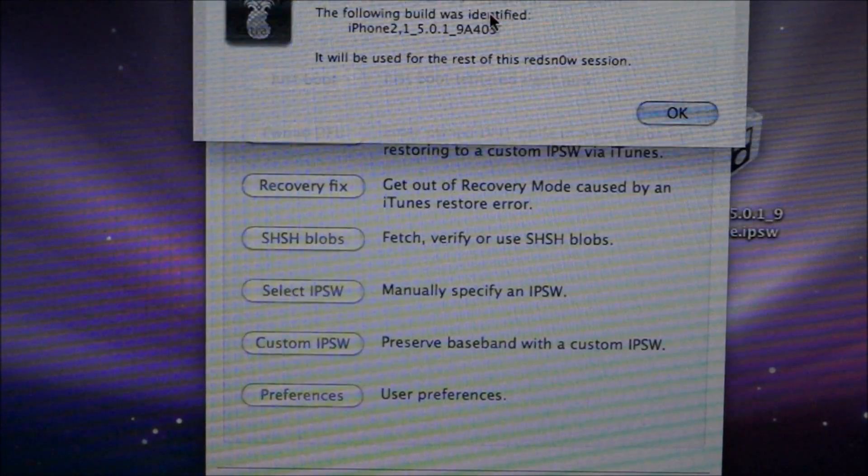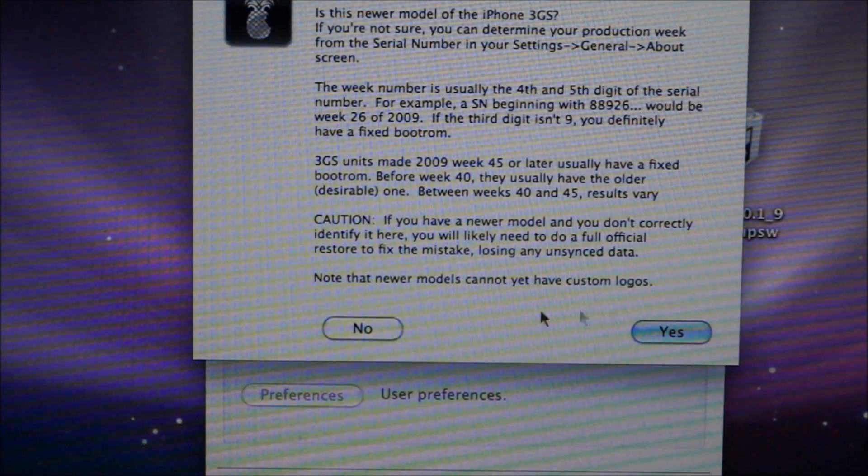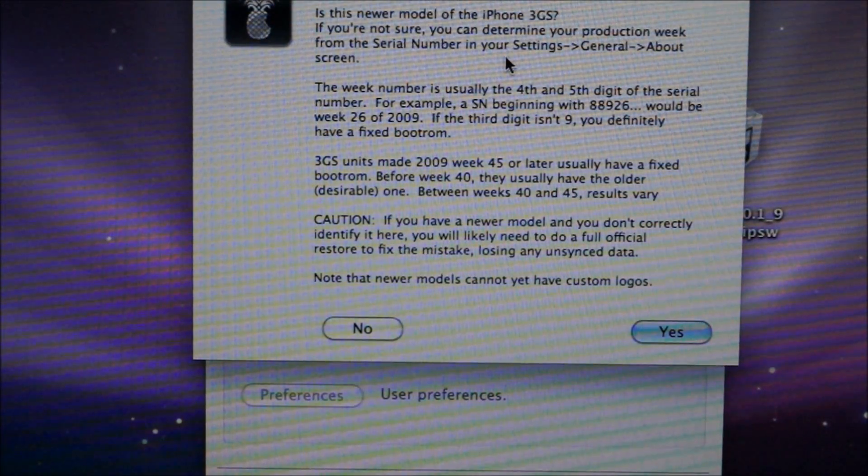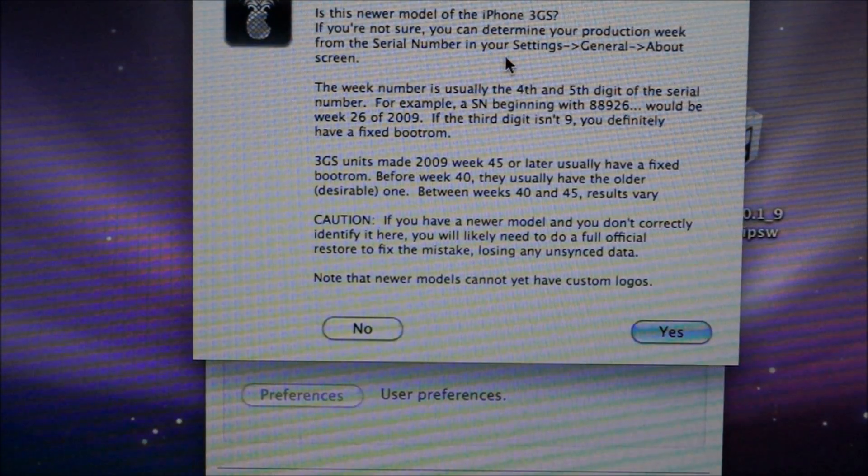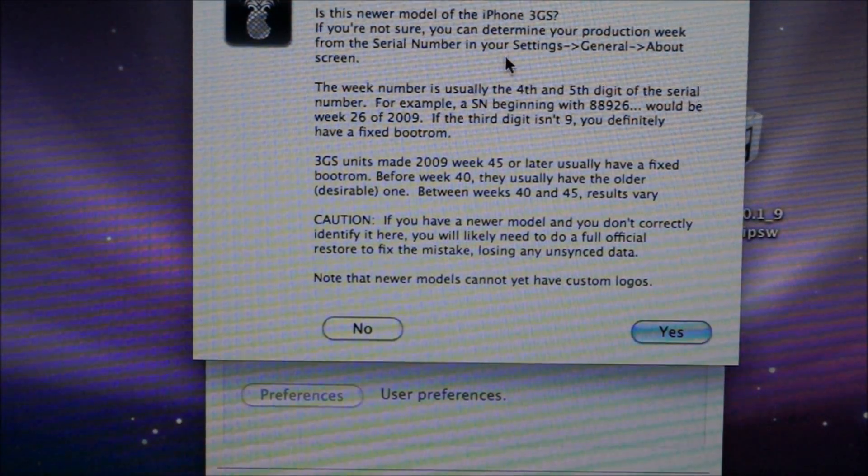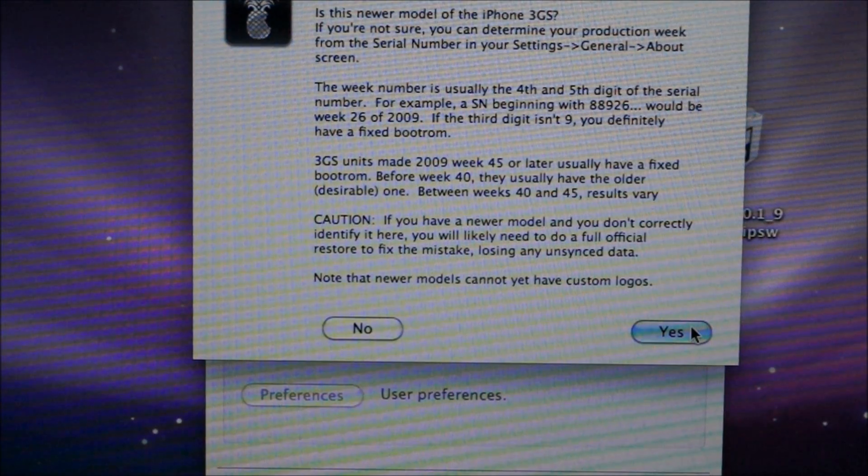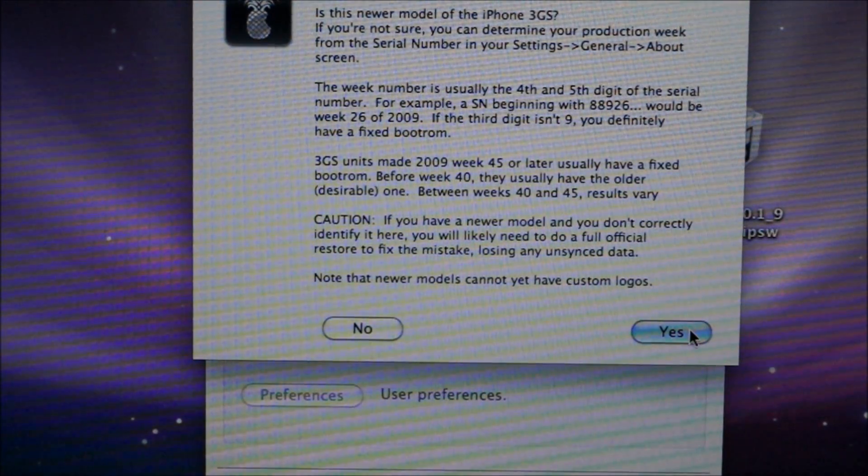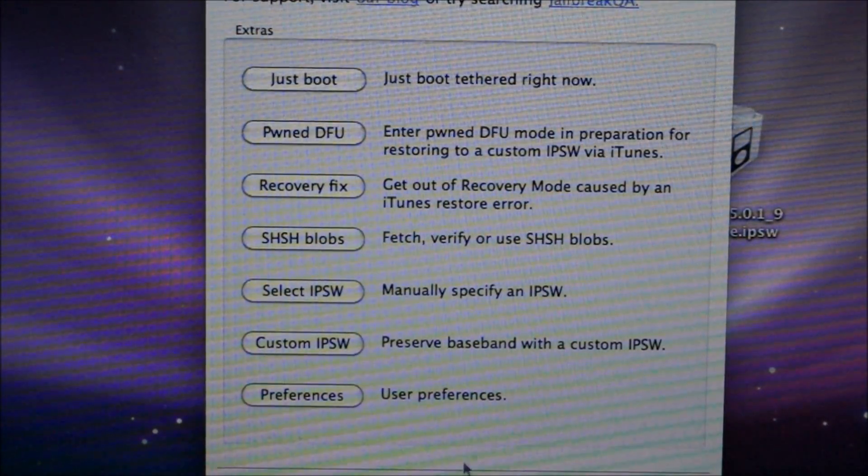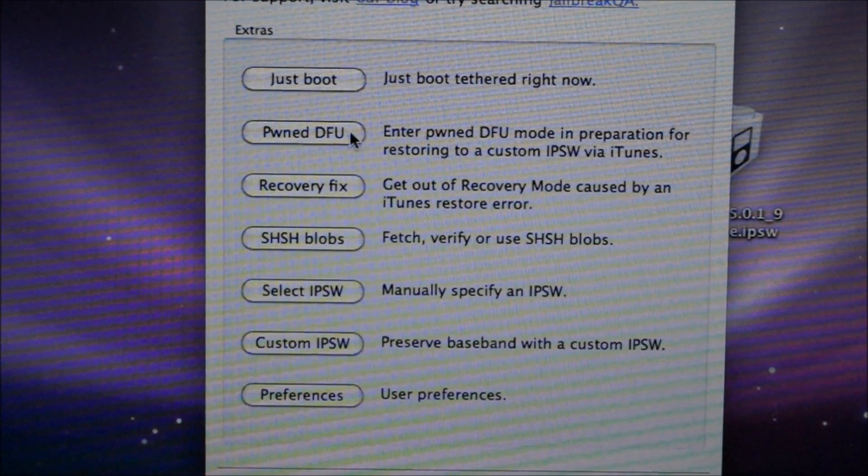It's going to ask you if it's a new bootrom or old bootrom if you have a 3GS. If you have a 4, it's not going to ask you. Just figure out which one you have and pick the appropriate choice. Next, you're going to click on Pwned DFU Mode.